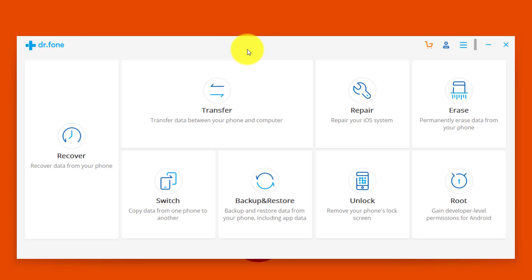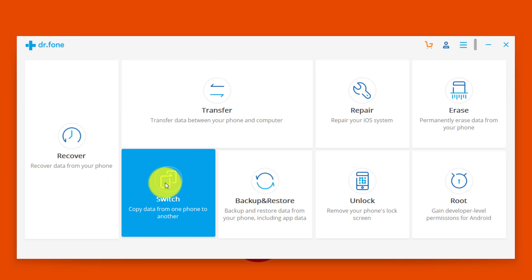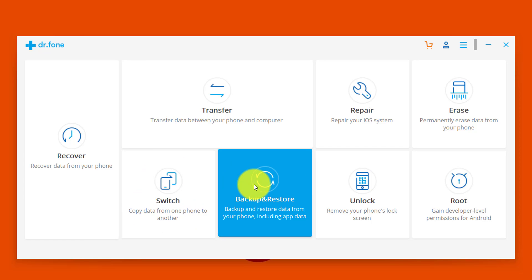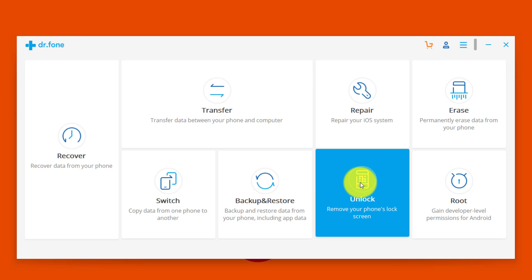This software is the world's number one smartphone management software. With it you can recover deleted files from iPhone and Android devices, transfer data from one phone to another such as iPhone to Android or Android to iOS, and backup and restore data from Android and iOS devices. One of my favorite features is Unlock, which lets you remove a pattern or PIN code from Android devices without losing your data.